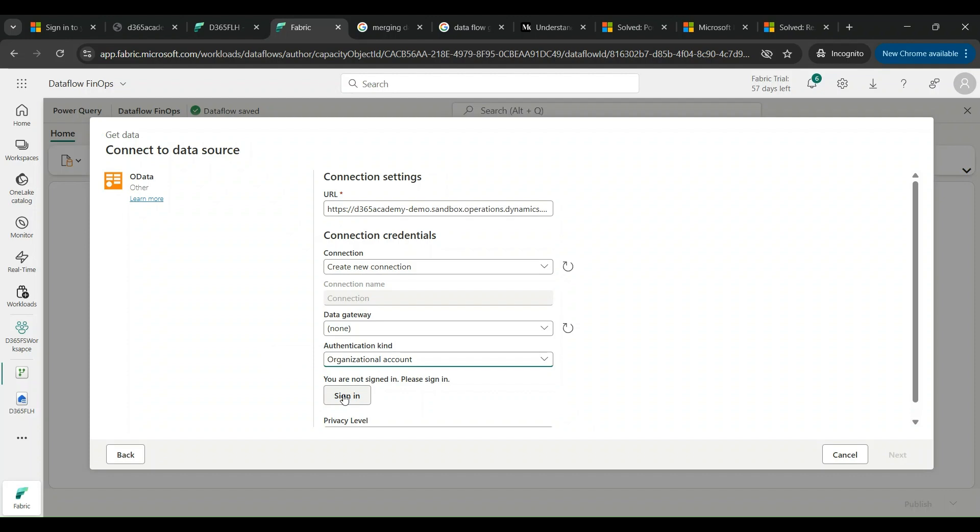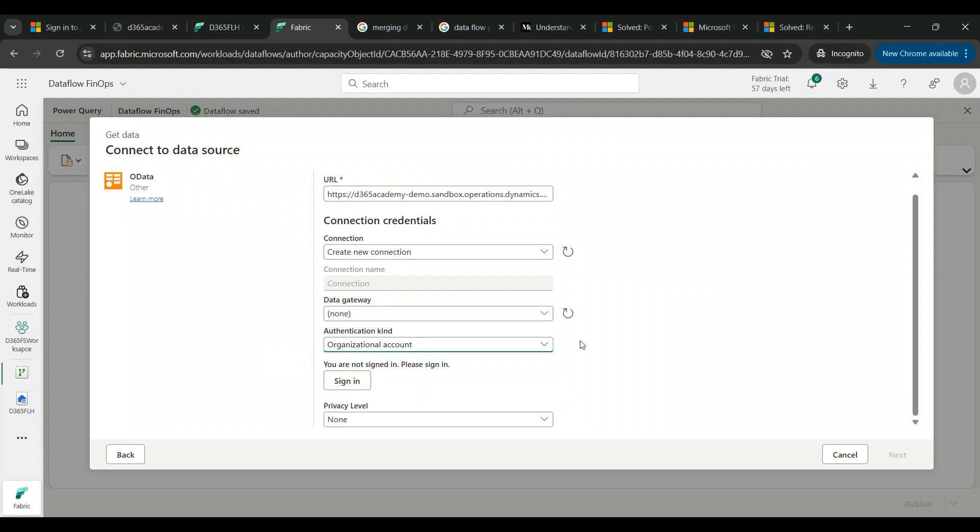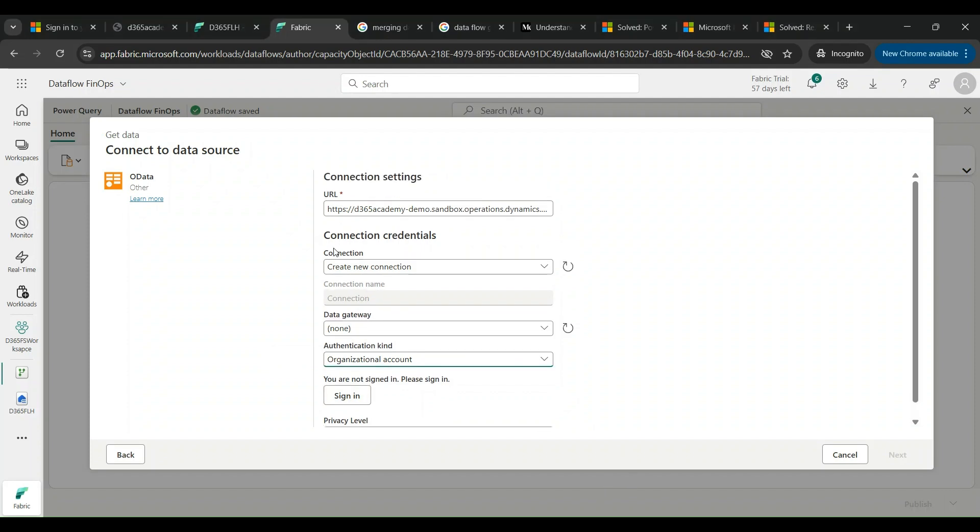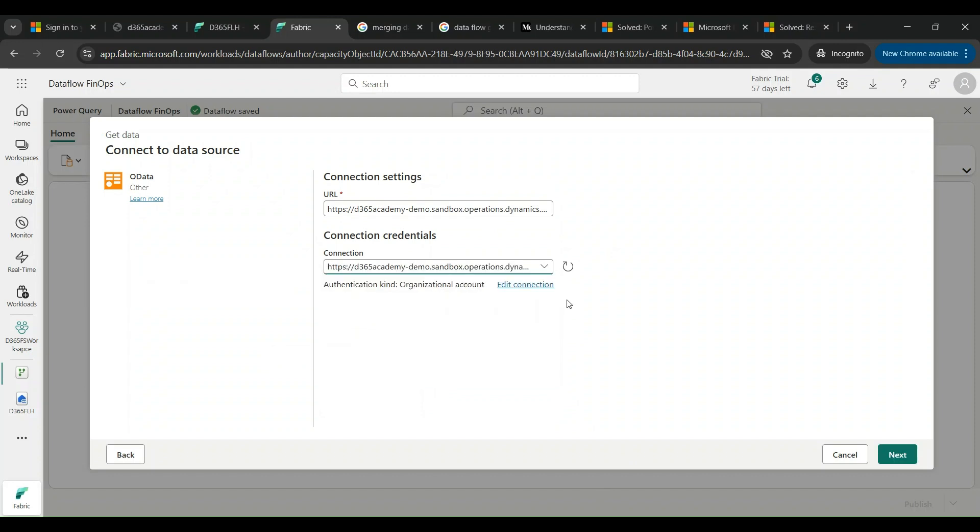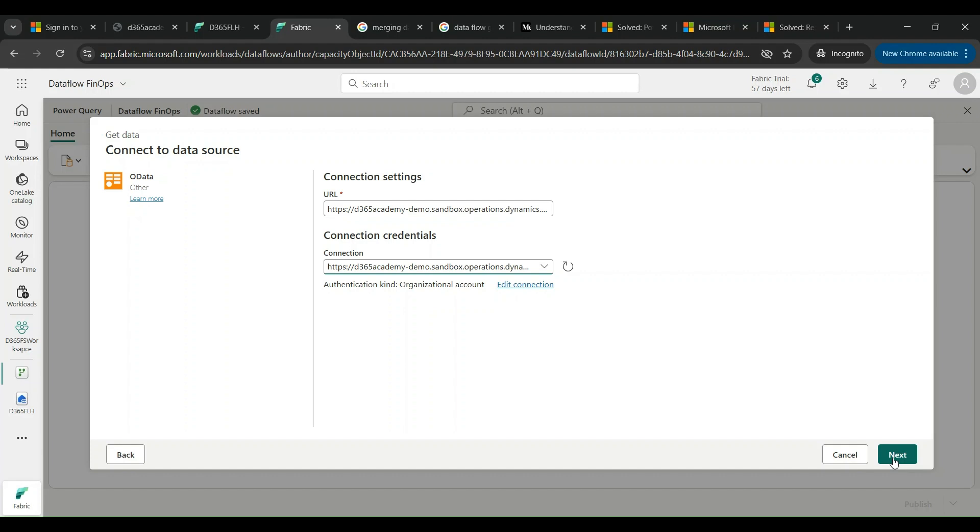We should go with organizational account whereby I can sign in with my admin credentials into my Finance and Operations and continue from there. As I already have created one connection string, I don't need to create once again, so I am just selecting back the connection string which I have created. I can also additionally select Edit Connection to make any changes if necessary. I'm clicking on Next to continue.